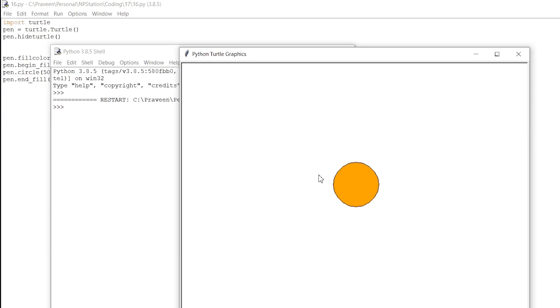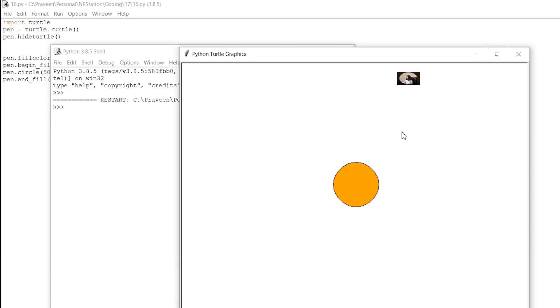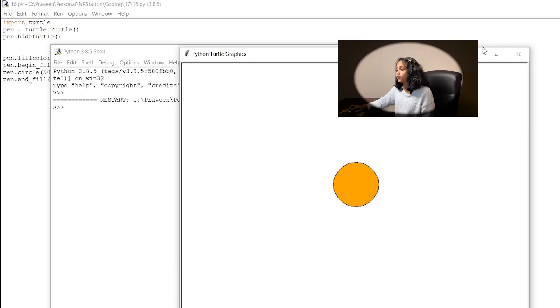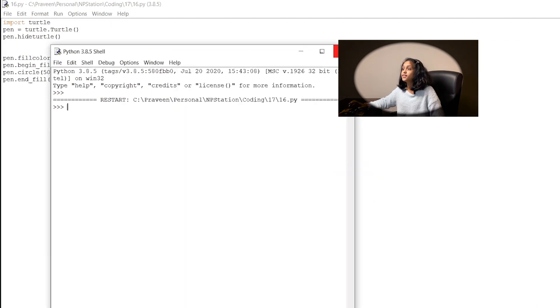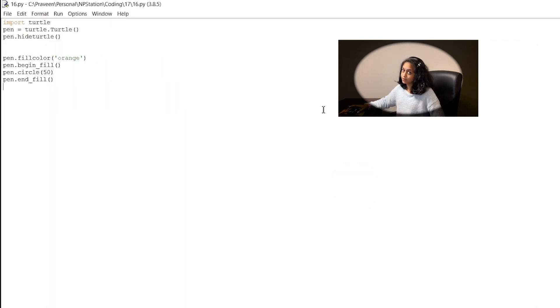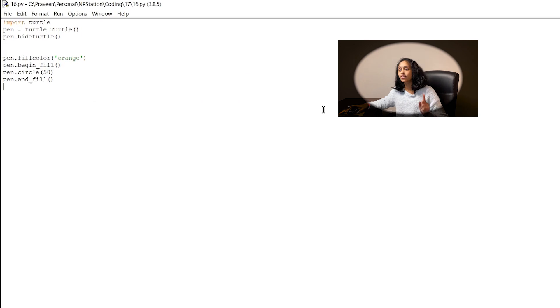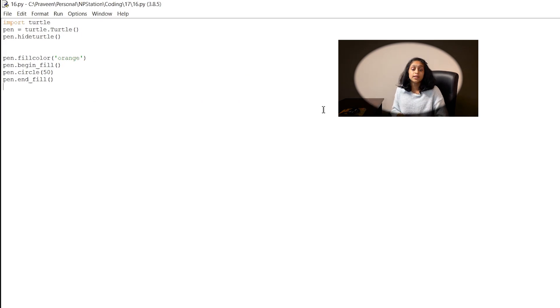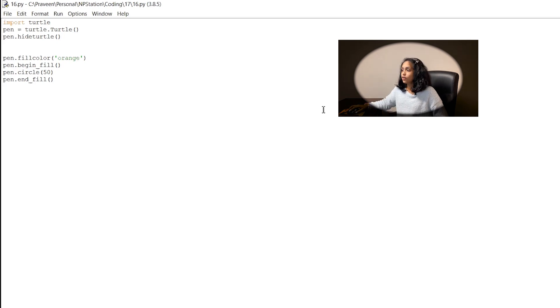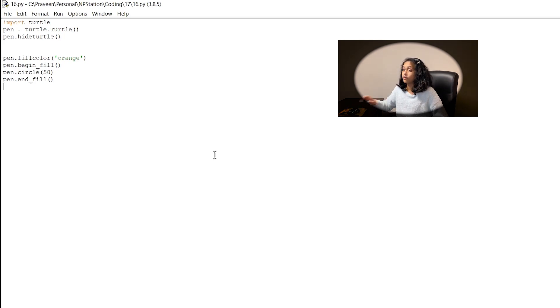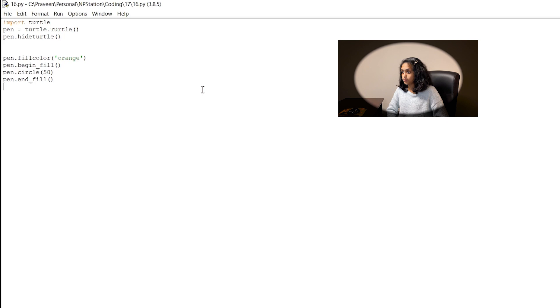So now did you know that the turtle module also provides us with built-in functions that we can use to create some really cool drawings? Well let's go over them now. Now the first function that I'm going to be showing you guys is the circle function and it's used to create you guessed it circles. Now the circle function takes up to three parameters all of which are int types. So those three parameters are radius, extent, and steps.